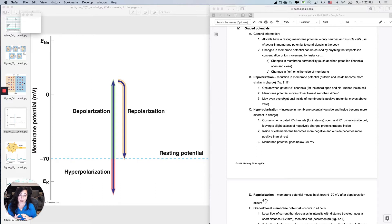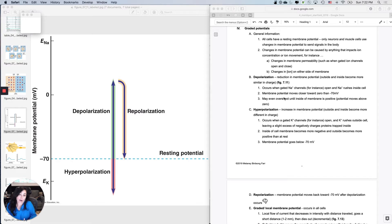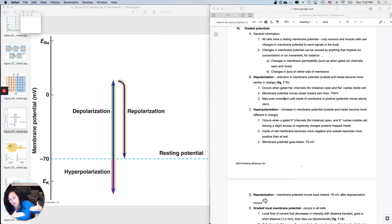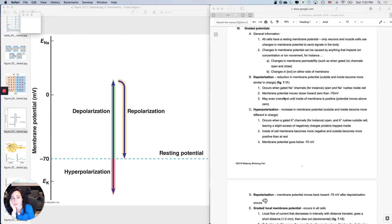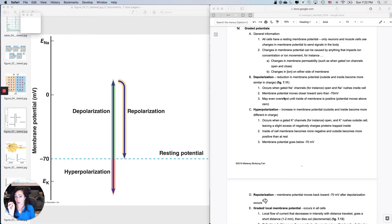Every single cell has a resting membrane potential and it averages minus 70. Some are not quite minus 70, but they're all negative at rest — meaning the extracellular fluid is positive and the intracellular fluid is negative, about 70 millivolts more negative. Neurons and muscle cells, which is where we're trying to go, will change that number really dramatically in order to send signals in the body.